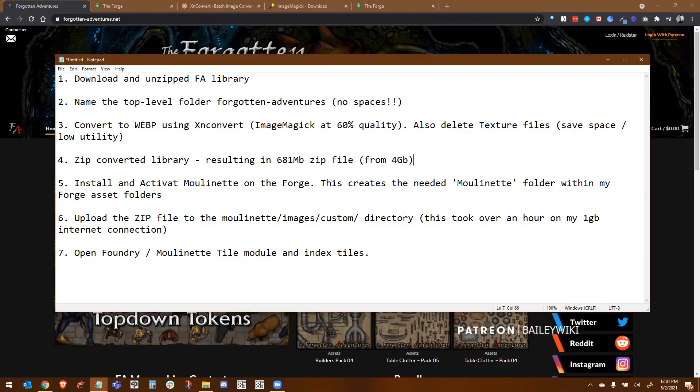Once that file's created, then we can upload our new optimized zip file up to the Moulinette images custom directory. Now, when I did this, I uploaded a zip file. It took over an hour and I have a gigabit internet connection at home. I don't think it's your bandwidth constraint. It's probably how much resources the Forge is actually applying to uploading and processing all of that information. Once all that's done, then you can open up your foundry world, your Moulinette tile module, and then you can hit the index files or index tiles button.